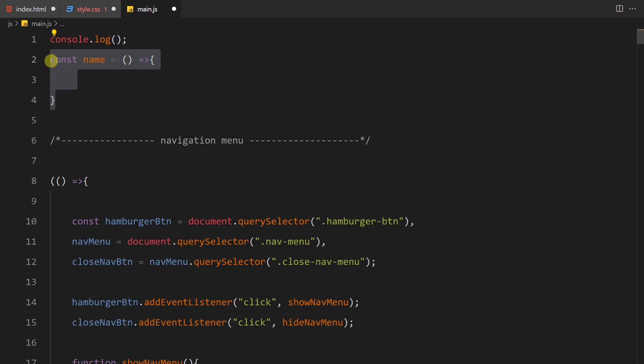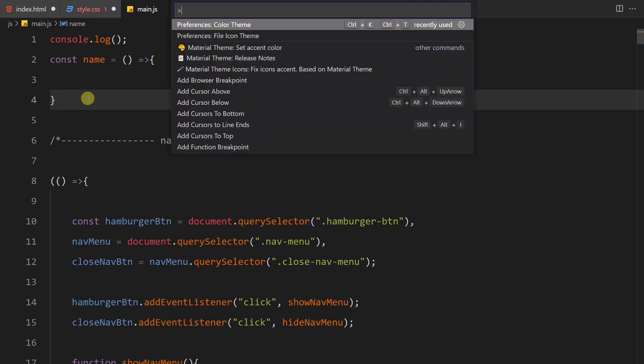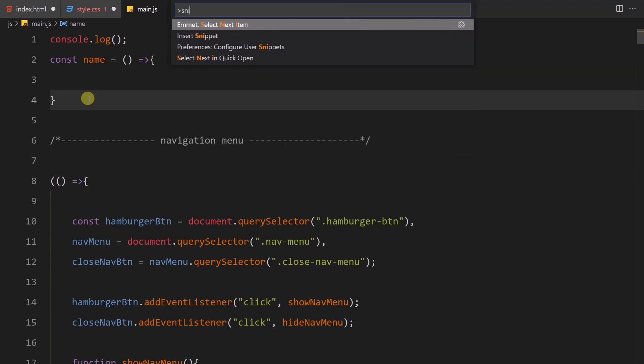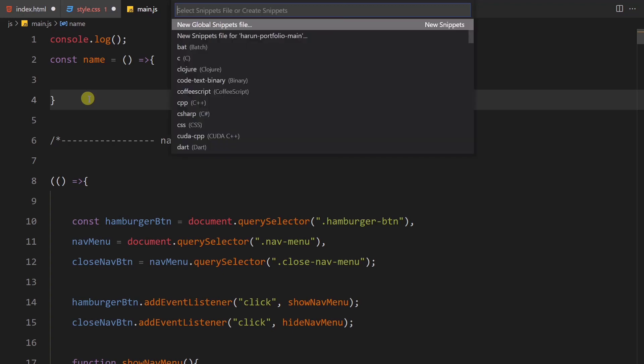So if you have to do it, of course, we can see the arrow function sequence. Generally, the arrow function sequence: const, the function name is equal sign. This is the error function sequence. If you want to copy this, we will add a custom snippet. So if you want to use the custom snippet, we will press Ctrl+Shift+P.